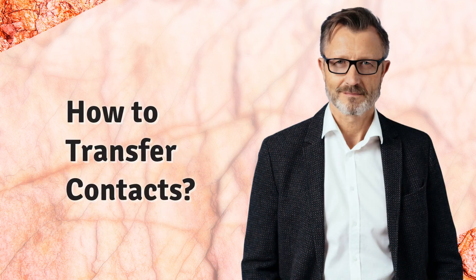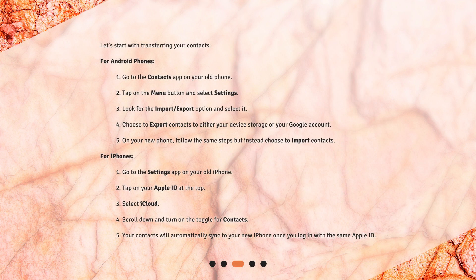How to transfer contacts? Let's start with transferring your contacts. For Android phones: 1. Go to the Contacts app on your old phone. 2. Tap on the Menu button and select Settings. 3. Look for the Import/Export option and select it. 4. Choose to export contacts to either your device storage or your Google account. 5. On your new phone, follow the same steps but instead choose to import contacts.